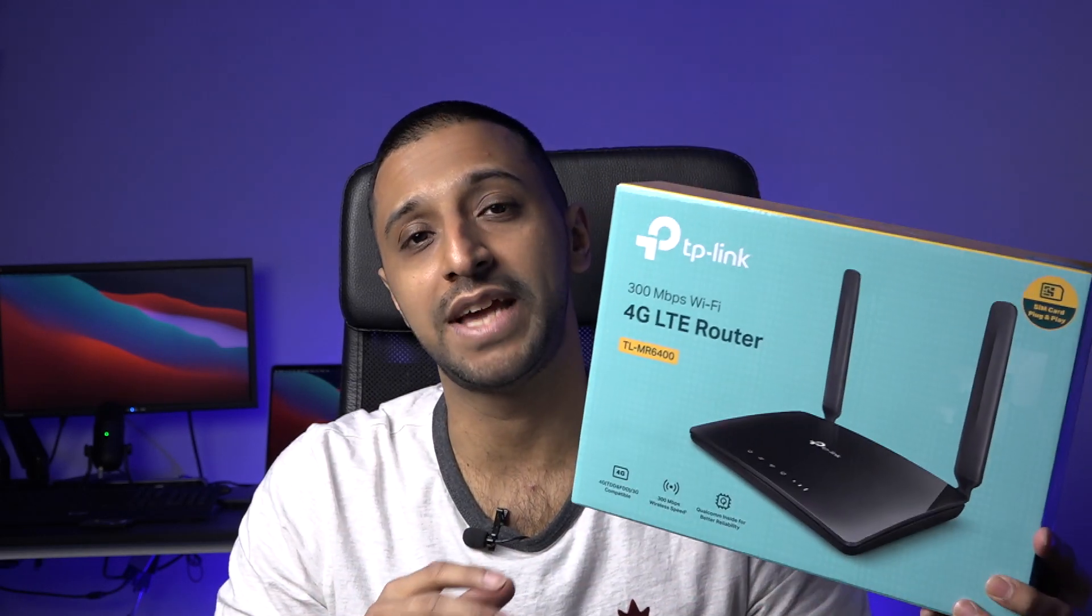At some point in the future or maybe already, you may find yourself needing an LTE or 4G router. That could be your ISP speeds are not quick enough, or even the fact that you're not able to get an internet connection quick enough. So what we're going to have a look at today is TP-Link's 4G LTE router.